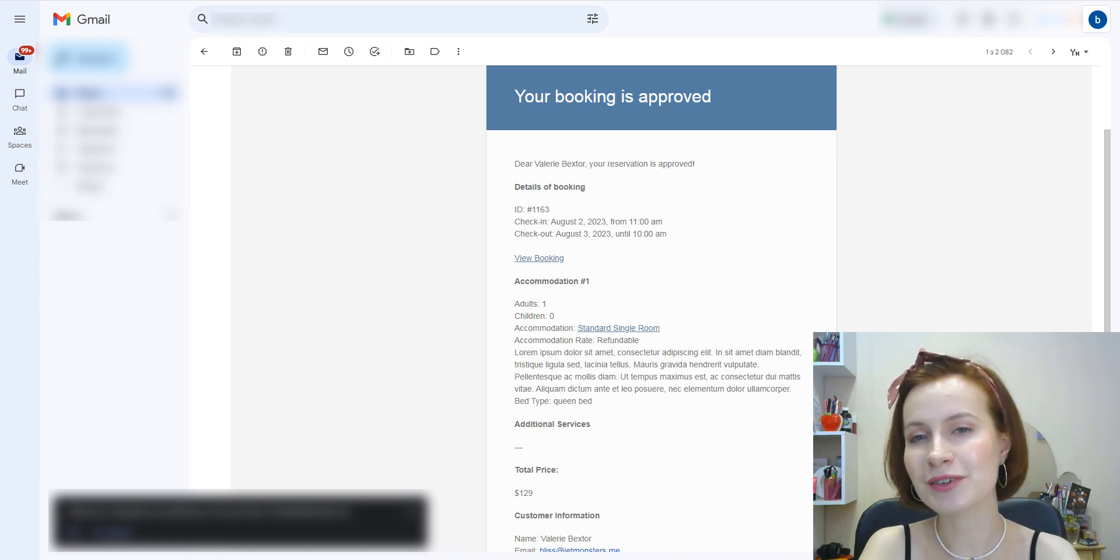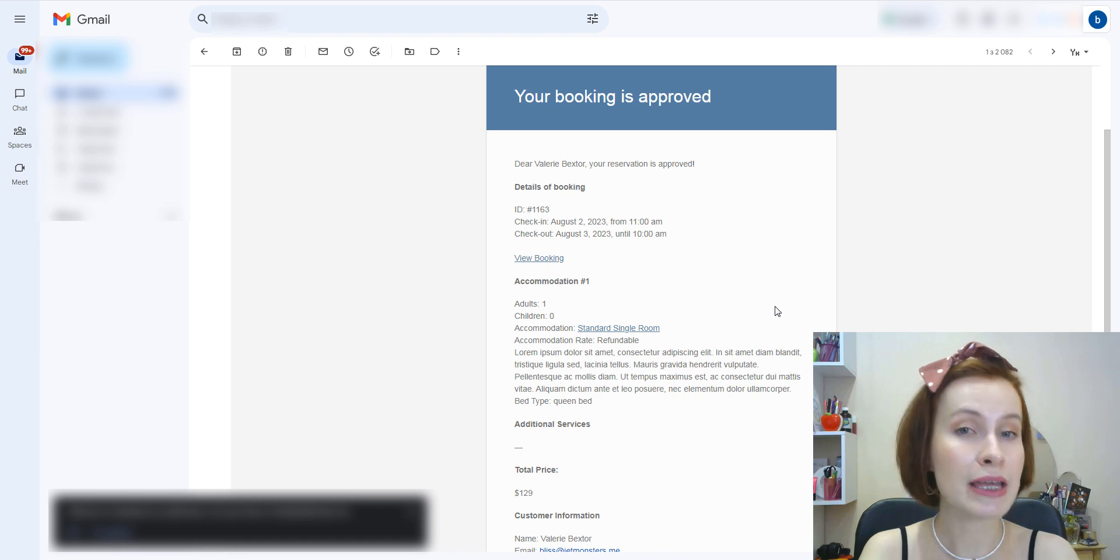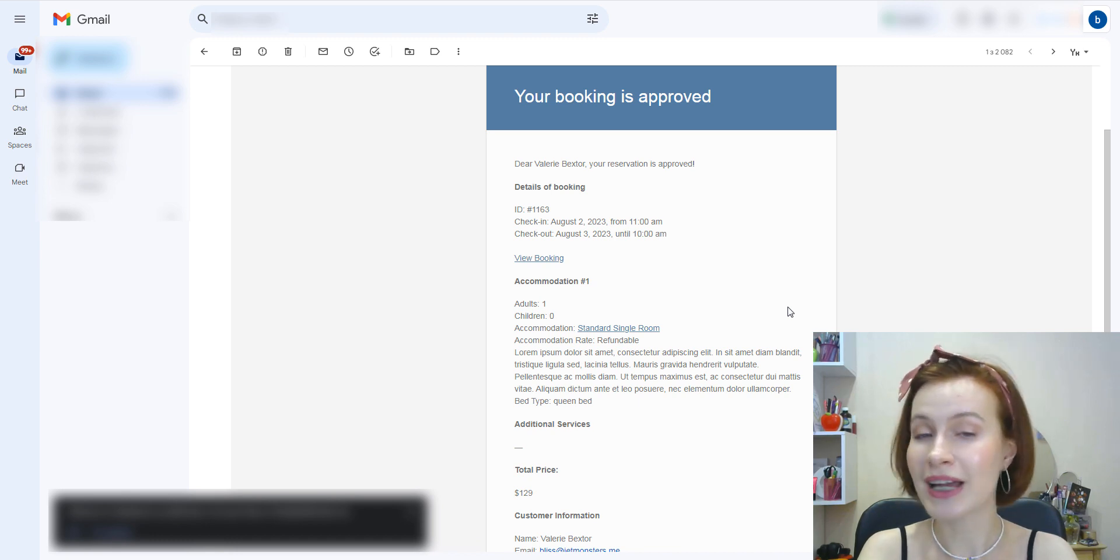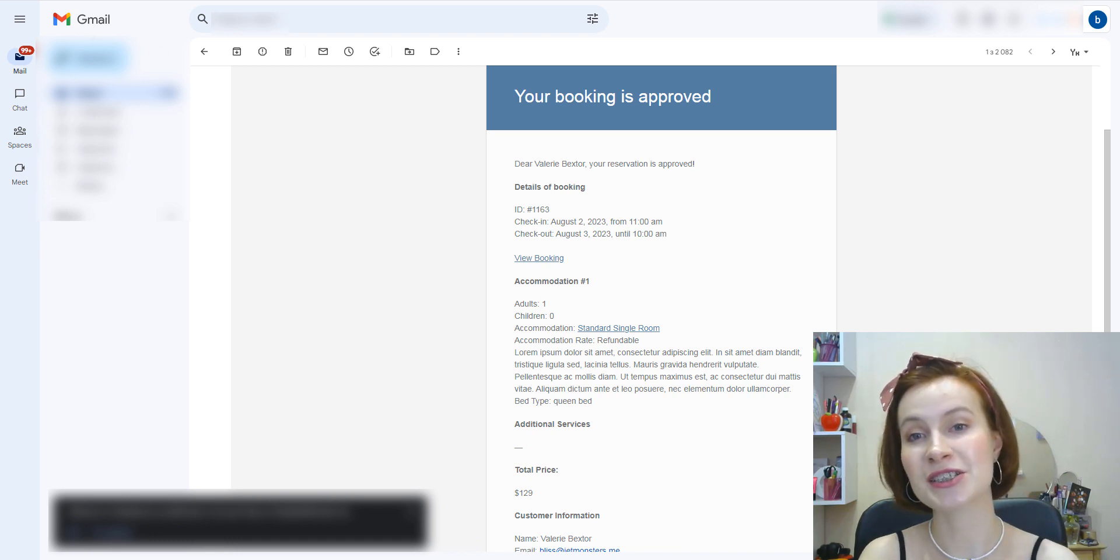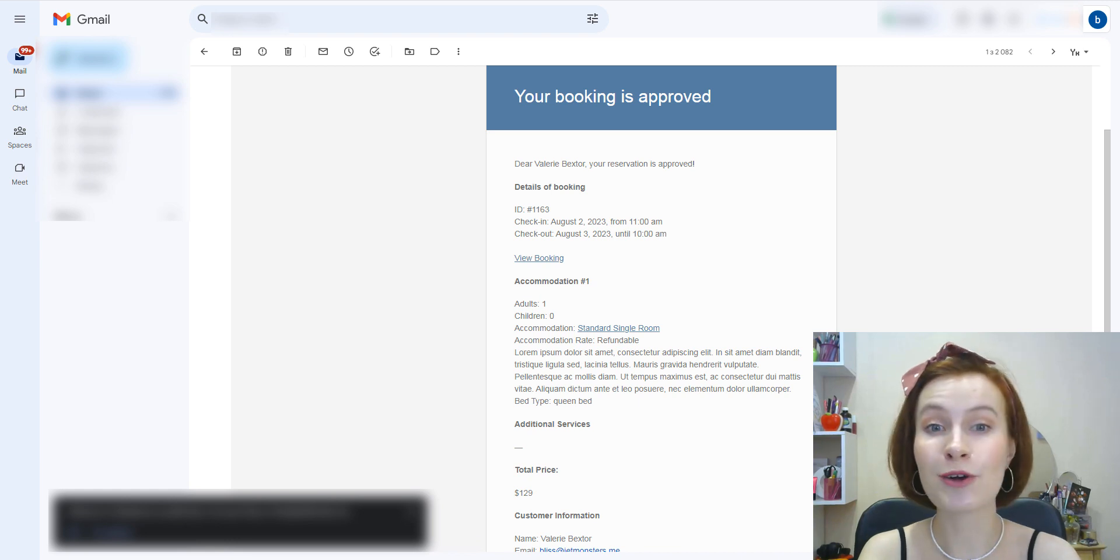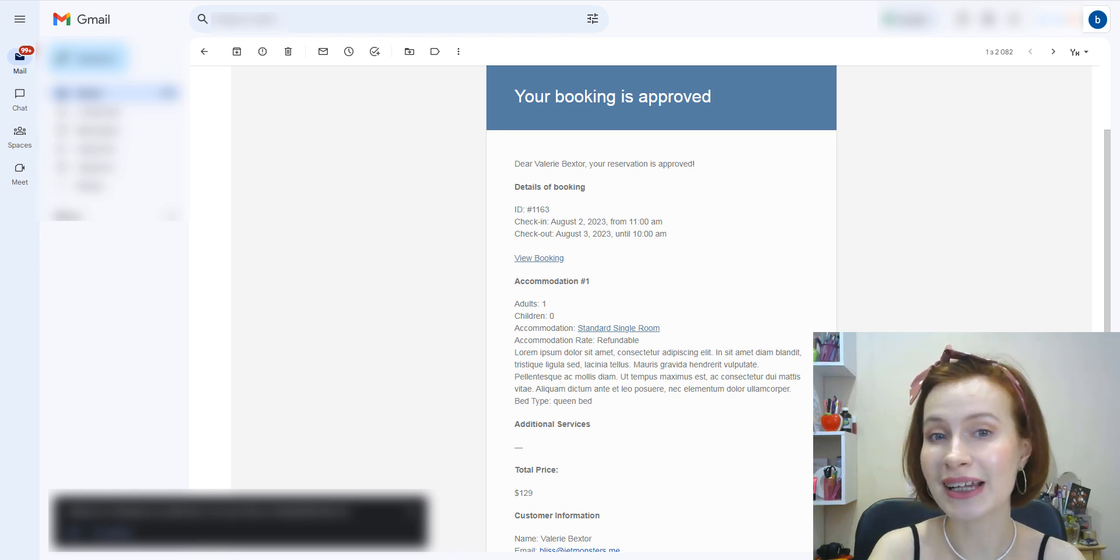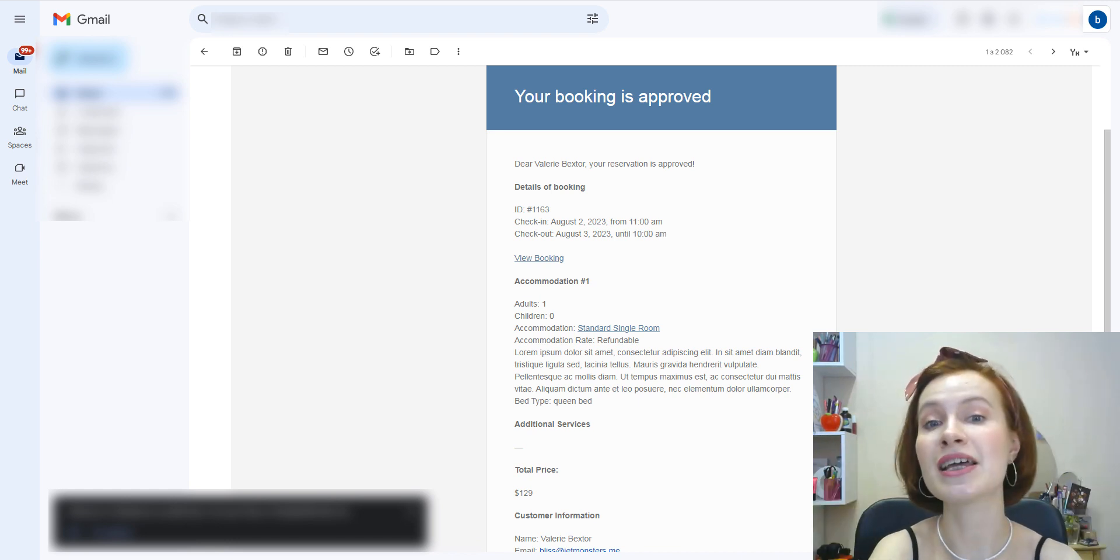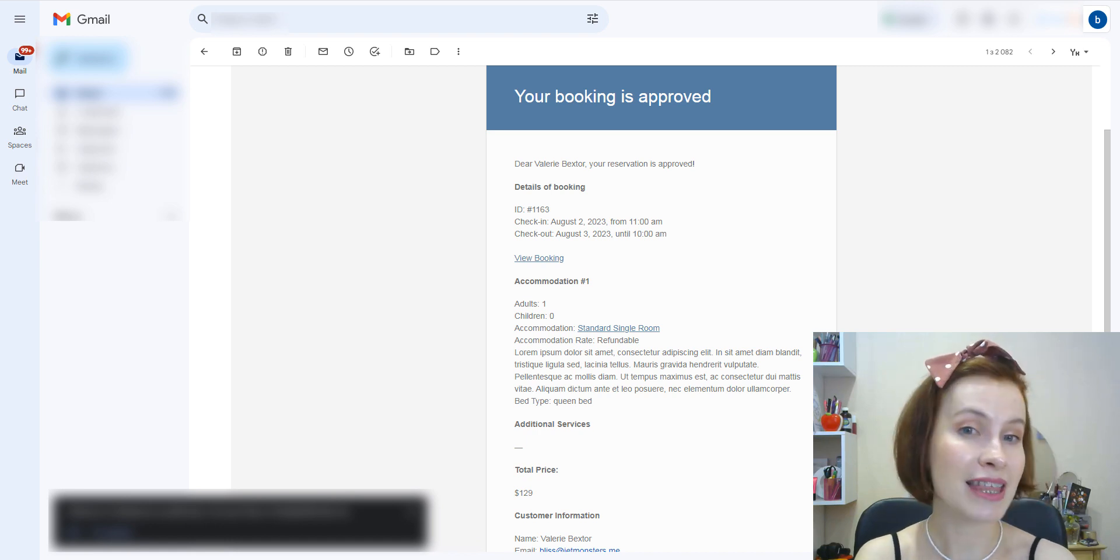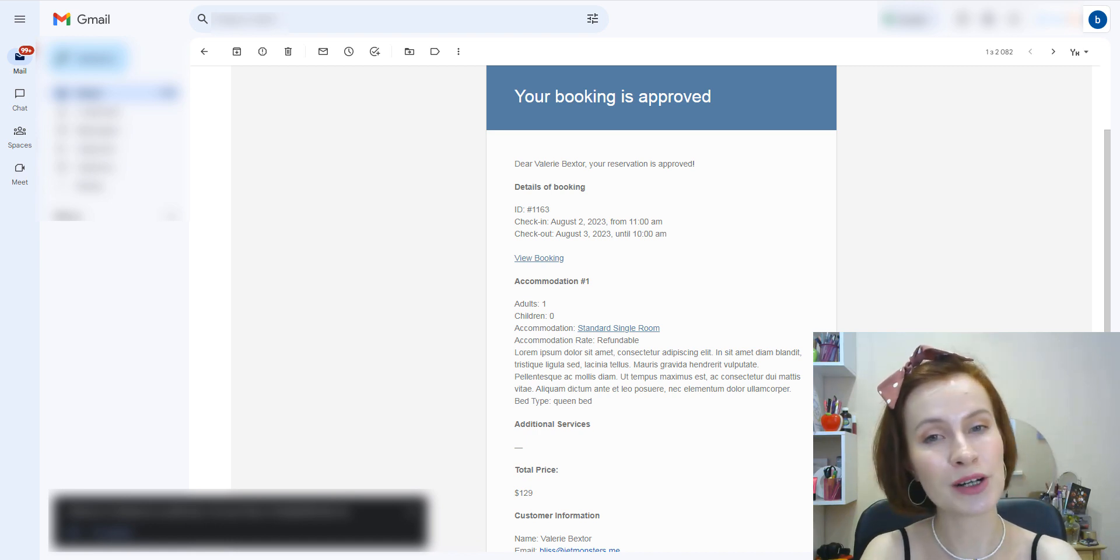That's it for today. I hope this video was helpful and you've learned how to ensure reliable email delivery. If you have any more questions or additional feedback, drop a comment below. Don't forget to like this video and share it with your friends. Thank you for watching. See you in the next one!